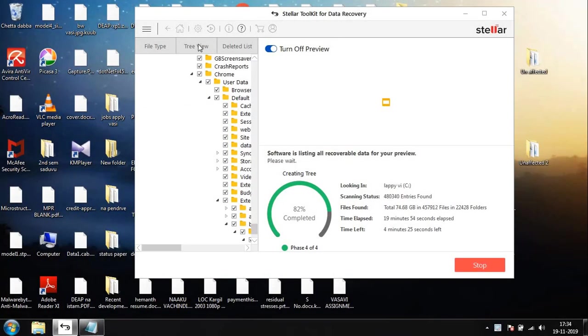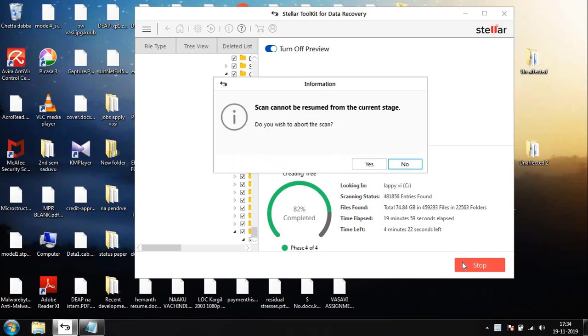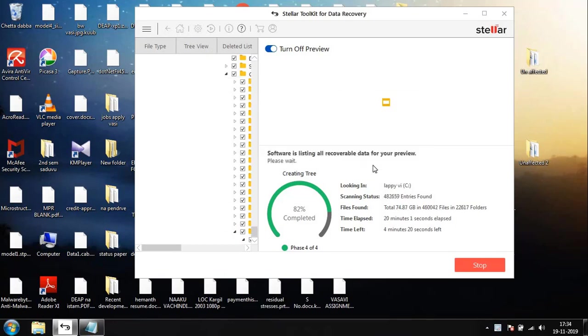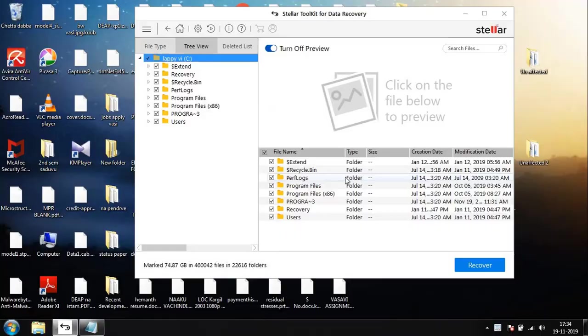Here is the scan completed up to 82 percent and you can see the data that is recovered. If you're satisfied, you can simply stop the scan and go ahead and recover the data that is important for you.